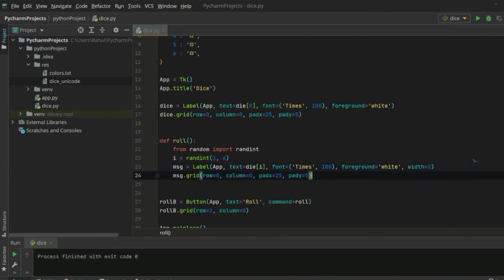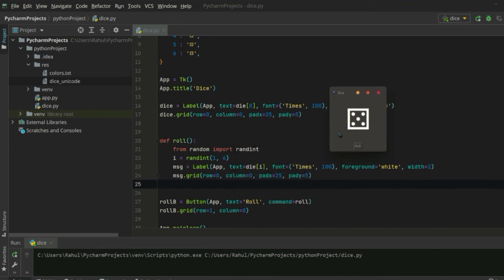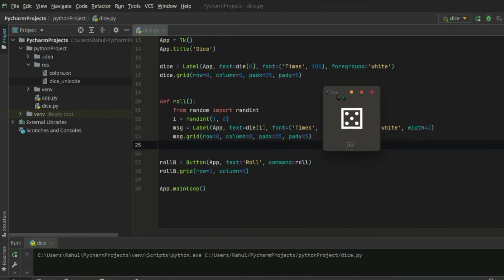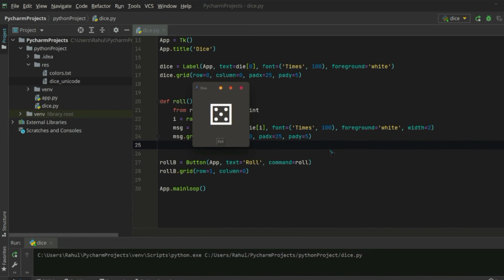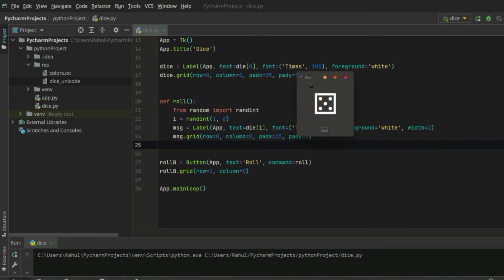Let's add width=2 so the new symbol covers the one beneath it. Running again, we have our dice roller. Roll — we get 5. Roll again — we get 2, then 2 again, then 4, then 5. We've created a fully interactive dice roller in just a few minutes using about 20 lines of code. That's it for this first application using Python GUI — a simple, intuitive dice roller.